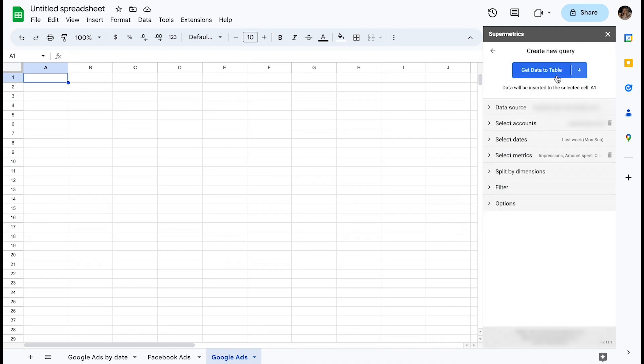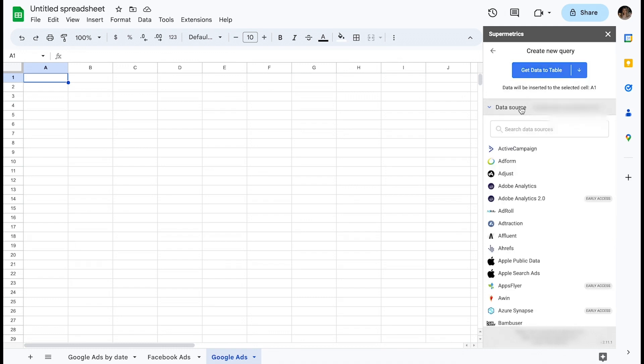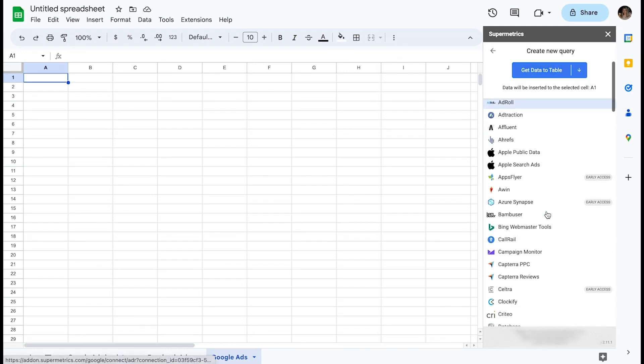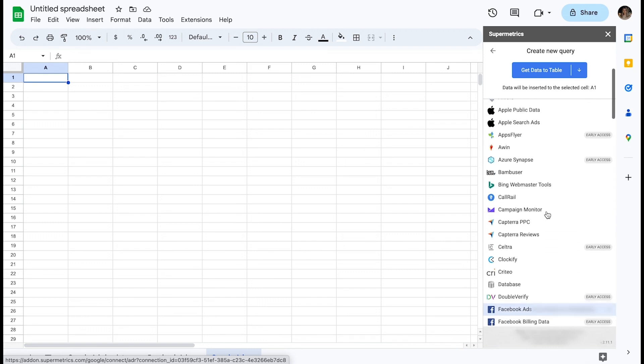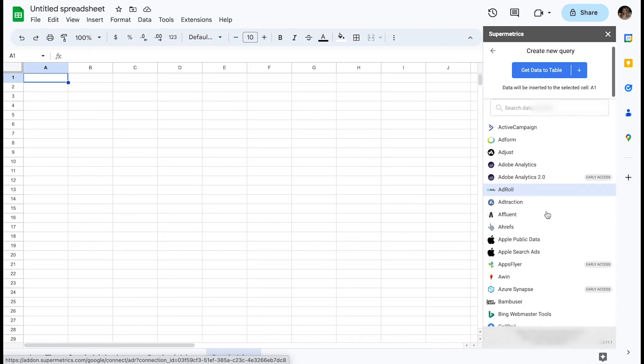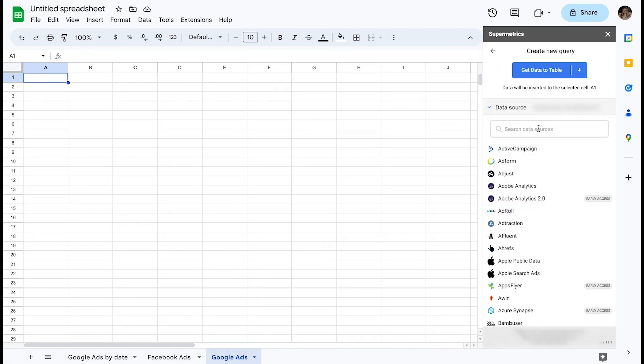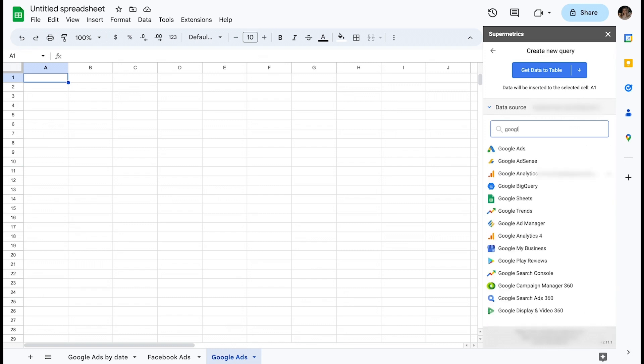The first thing you will have to do is select a data source. All available data sources are listed in the sidebar, and there is a search bar to make it easier to find what you're looking for.